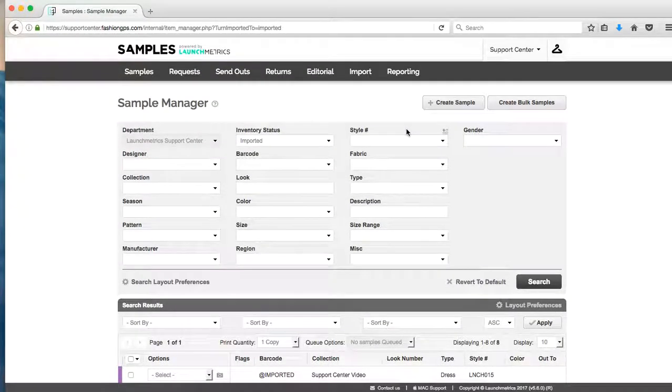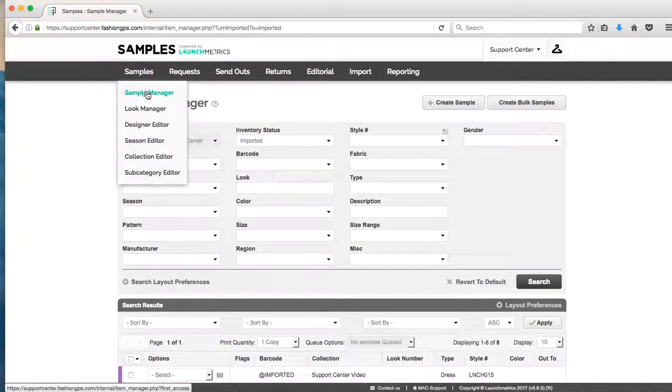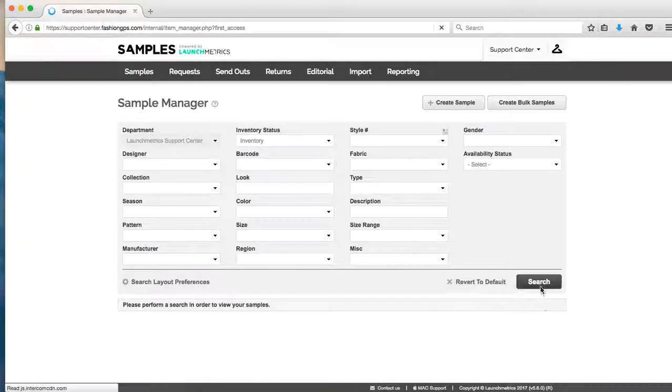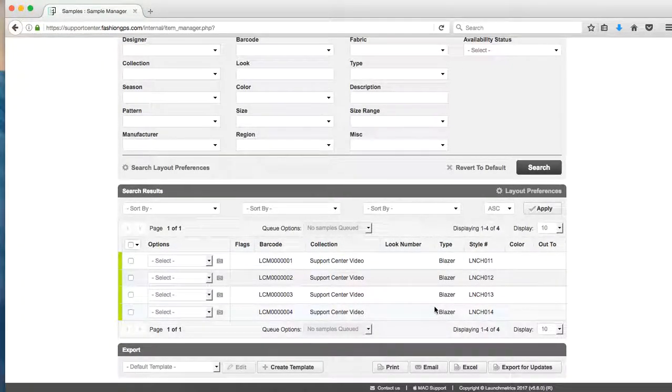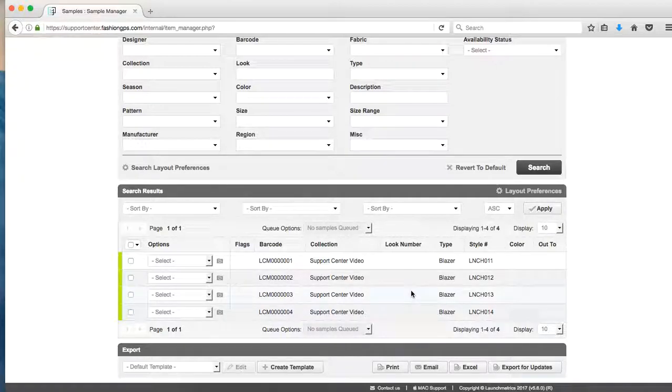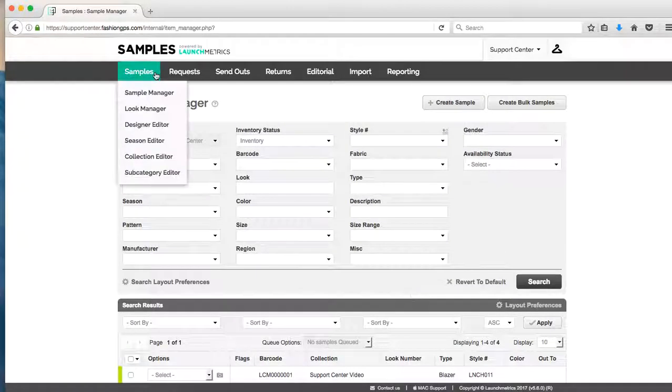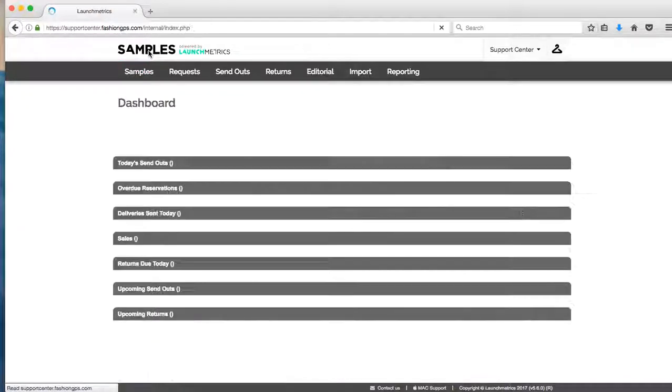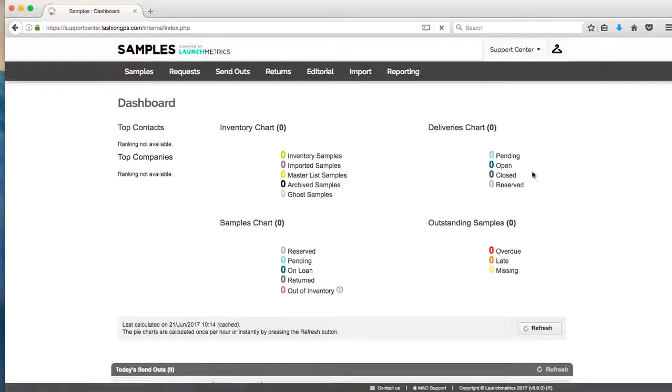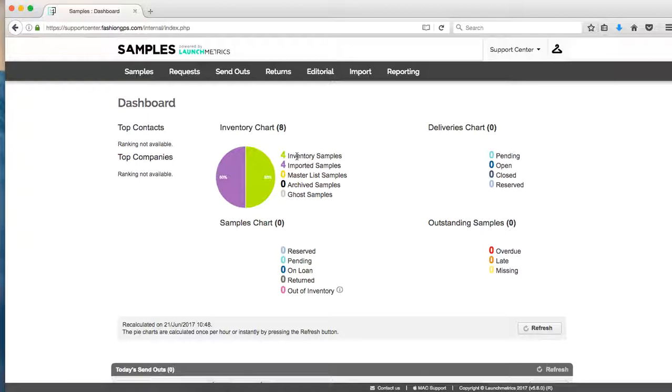Now if I go back to my sample manager and I click on search, you're going to see that I have my first four samples successfully in my sample manager. If I go to my sample dashboard and I refresh that, you're going to see that I have four samples in my inventory and now four samples still left in my imported section.